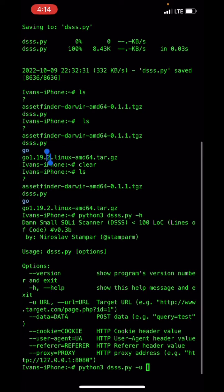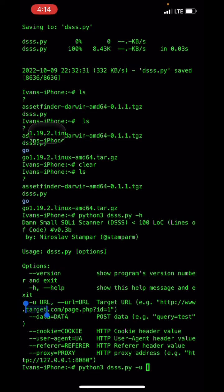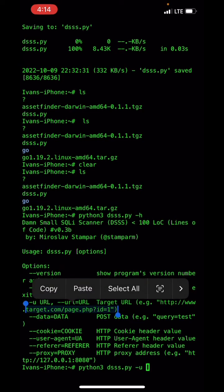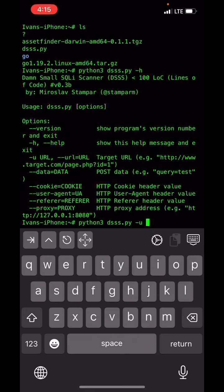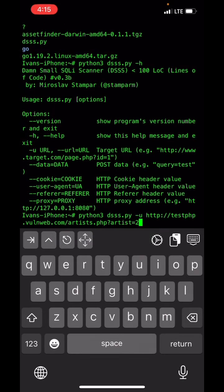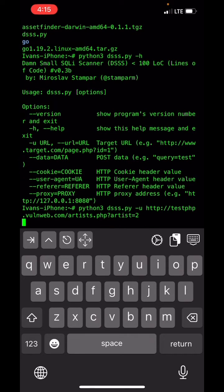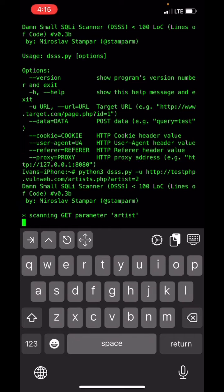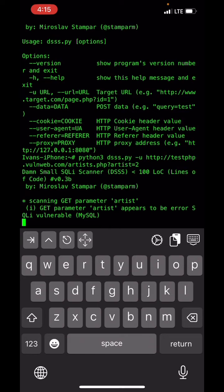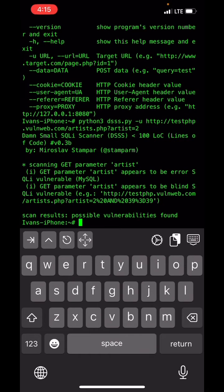I'll use minus U to scan a target URL. I have copied the URL testphp.vulnweb.com, which is actually vulnerable, with the parameter 'artist' set to a value. I press enter to start the scan, and you can see it's scanning the GET parameter 'artist'.